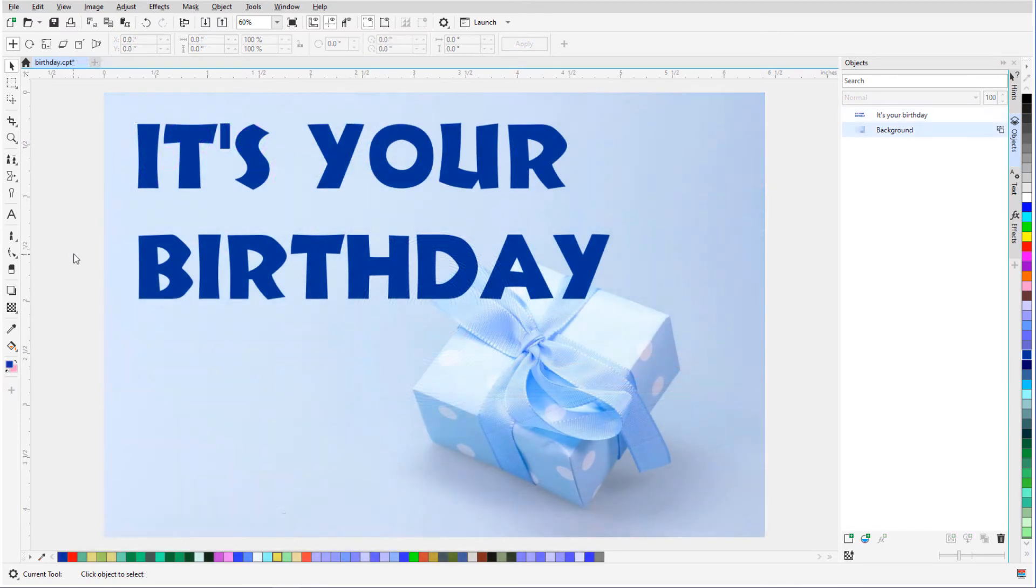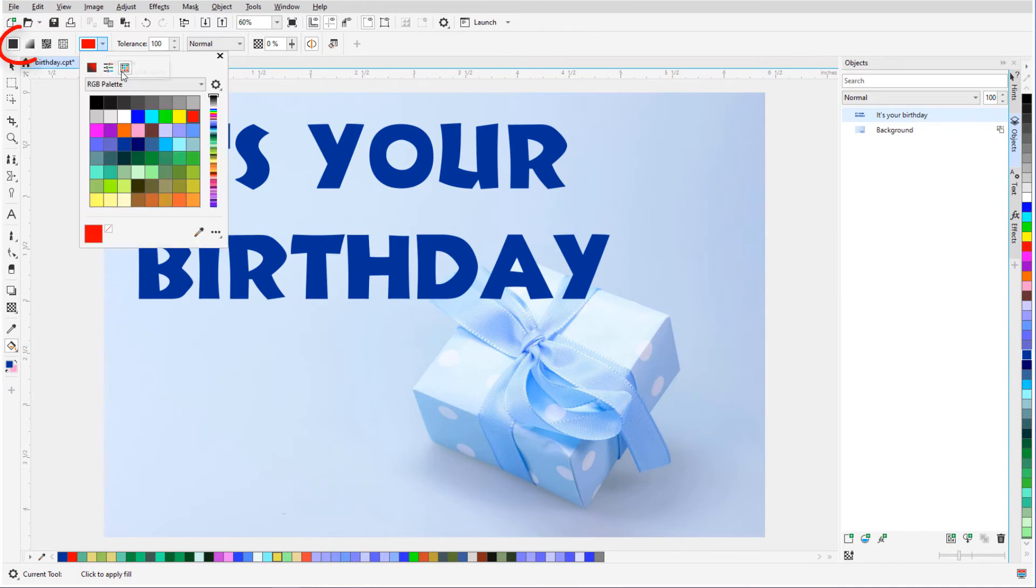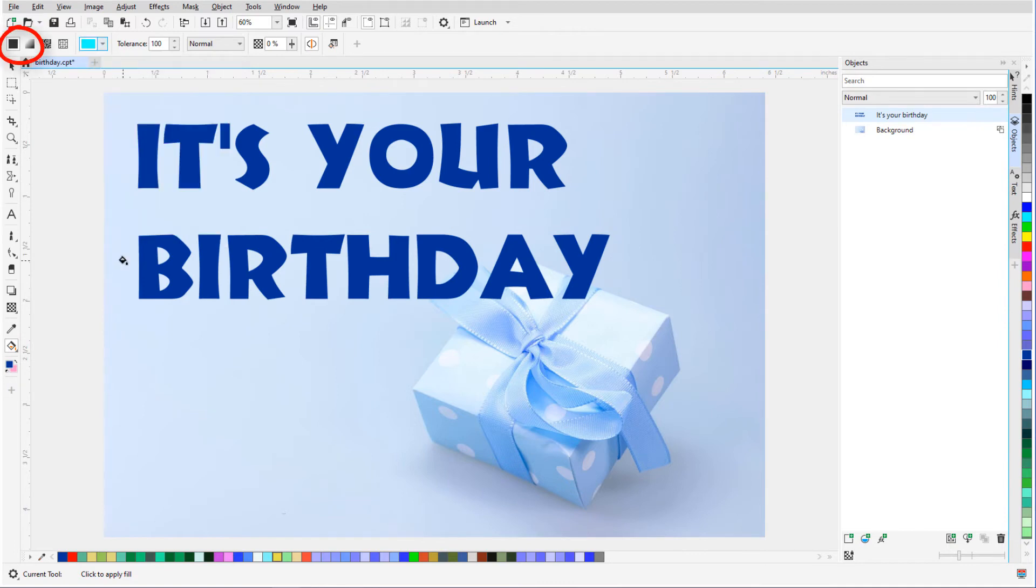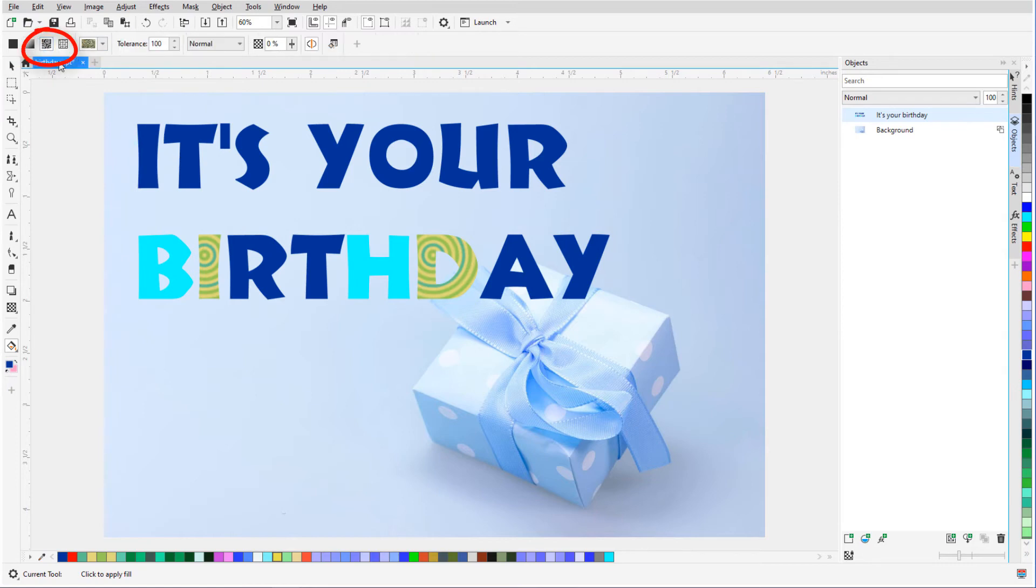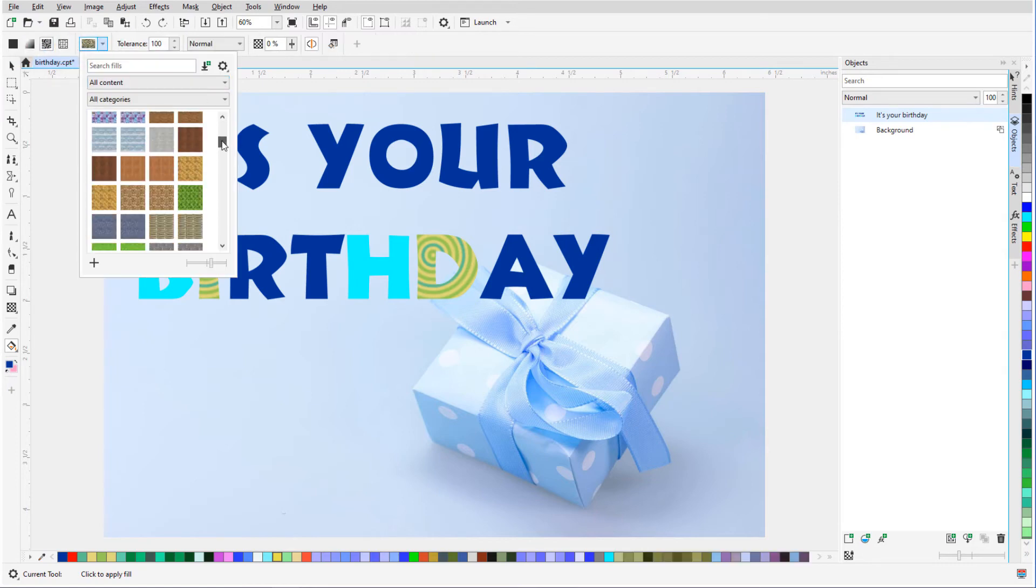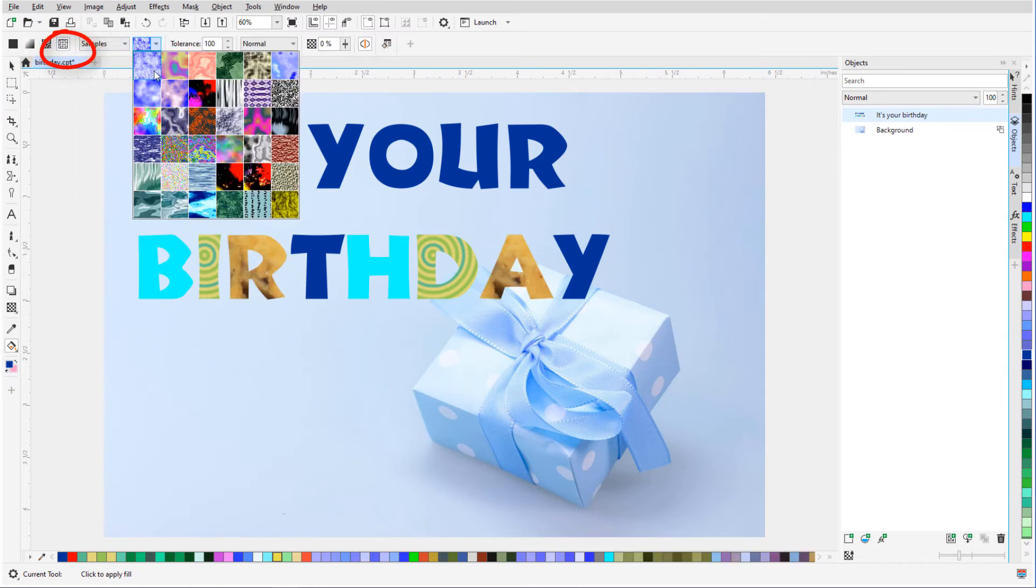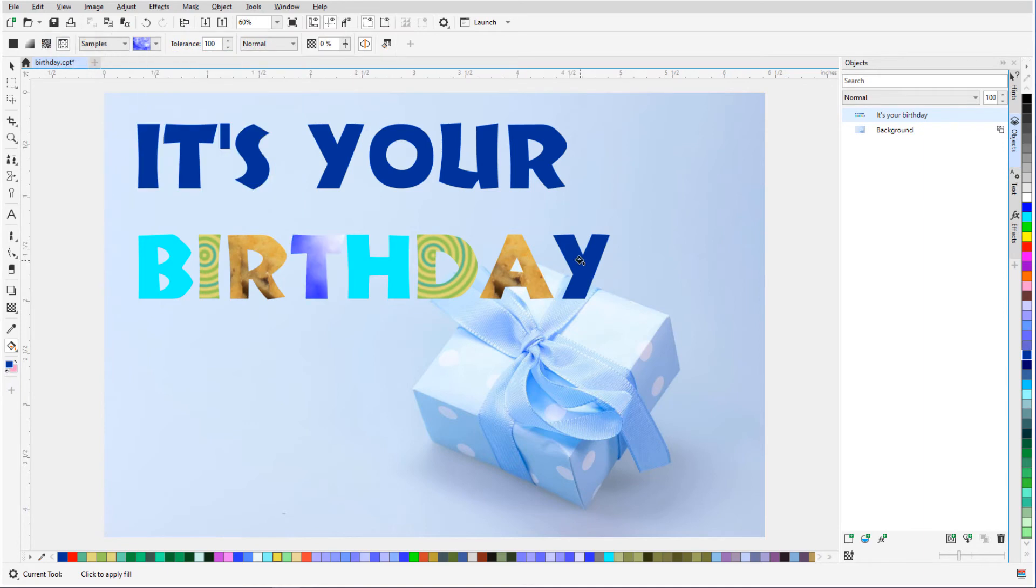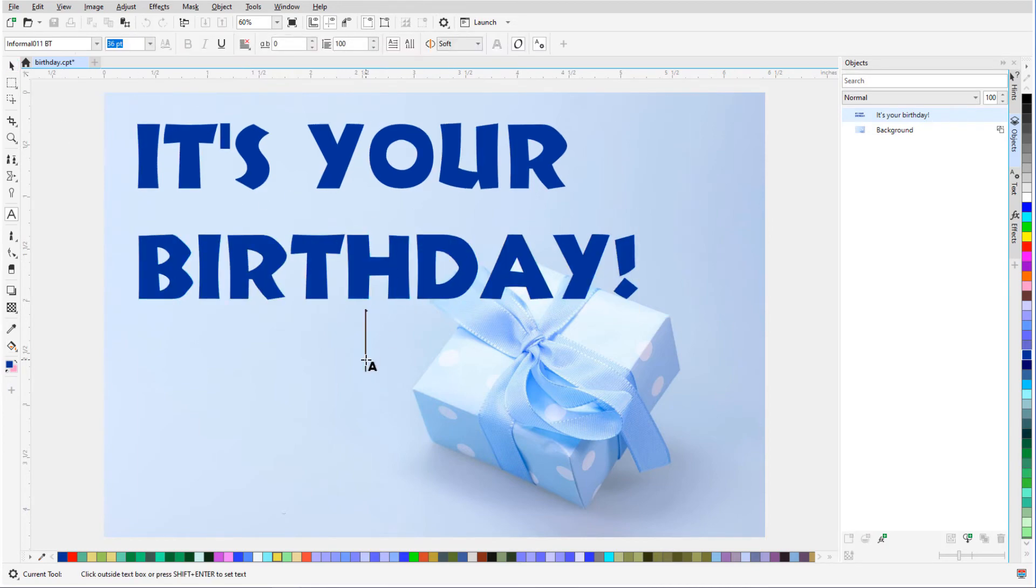In addition to using different colors for different characters, I can also apply fills. I have this text selected with the Pick tool, and I'll activate the Fill tool. I can use a solid fill, a fountain fill, bitmap fill, or texture fill. I just have to be sure to click each time inside the character itself. Once characters have been filled, if the text is edited, the fills will be lost.